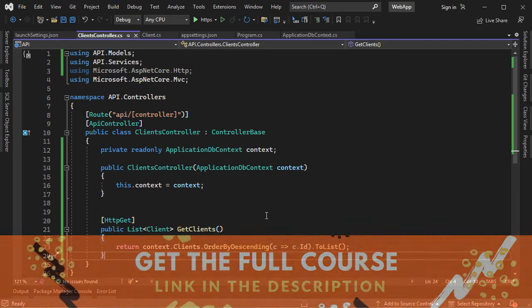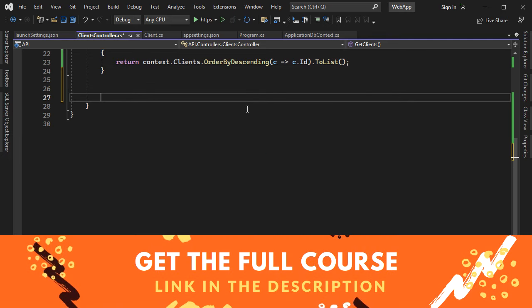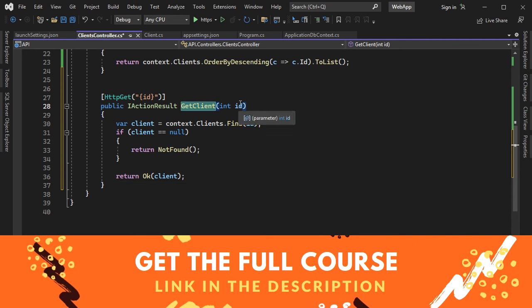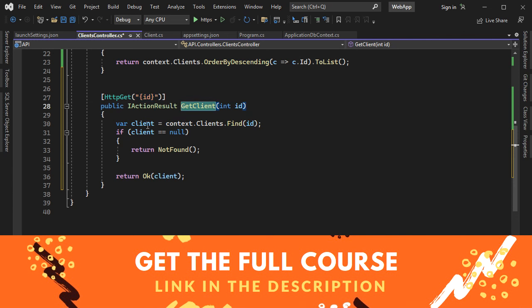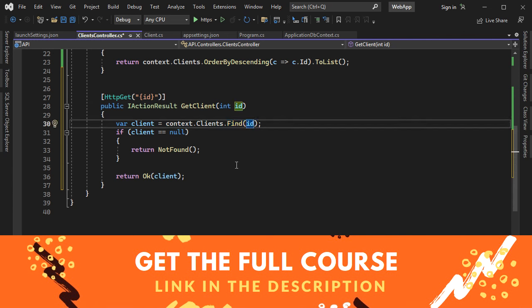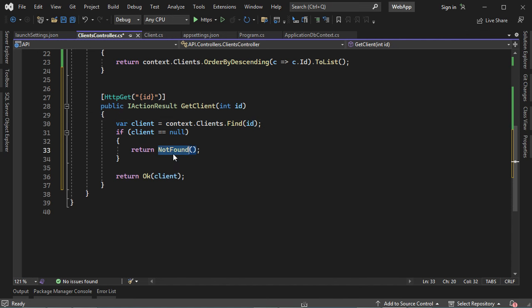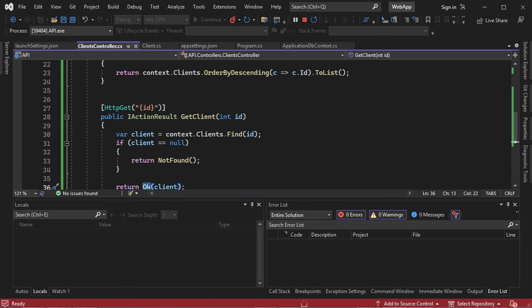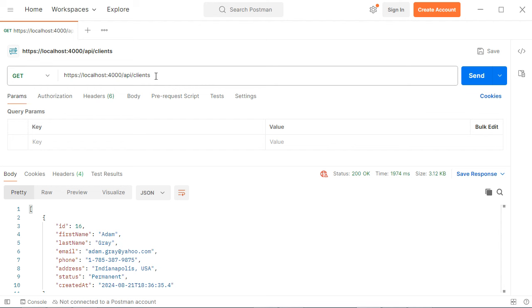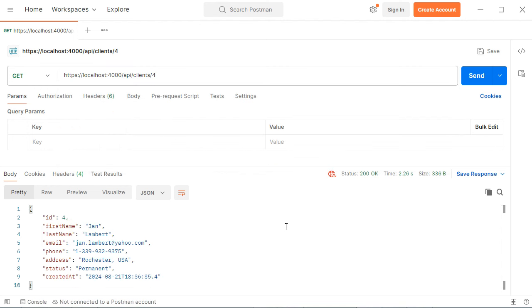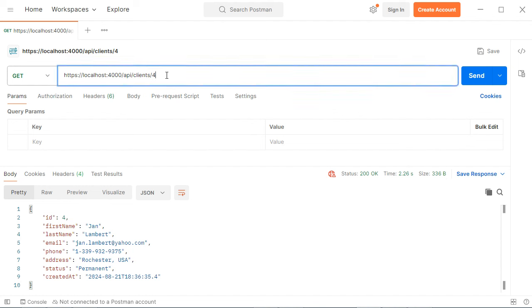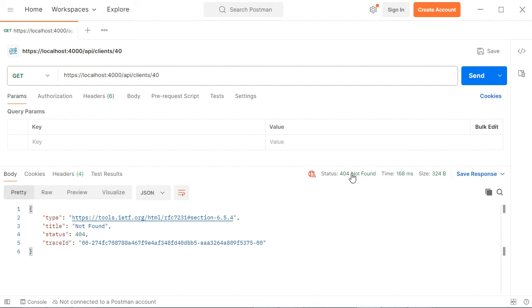Now I will show you how to read a Client by ID. Let's create a new action — GetClient — that requires the Client ID available in the URL, accessible using the HTTP GET method. We need to read the Client using context.Clients.Find with the Client ID. If we don't find a Client with this ID, then we will return NotFound, otherwise we return a success response with the Client data. Let's run the application, add the Client ID in the URL. Here we have a success response with the details of the Client having ID 4. If we provide an ID that does not exist, like 40, we get NotFound.